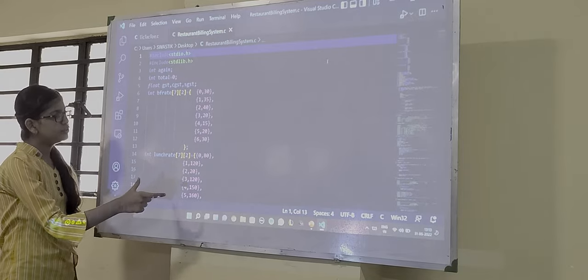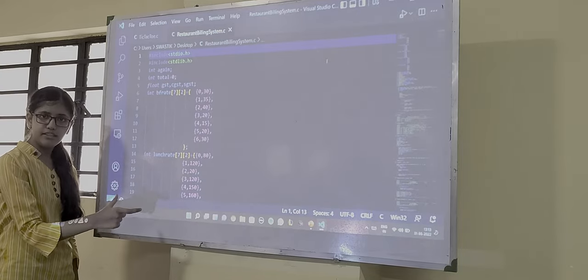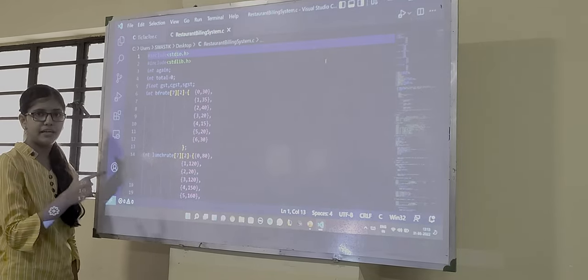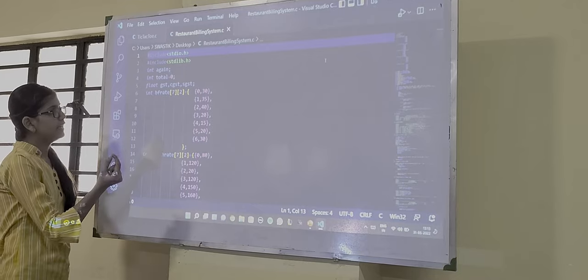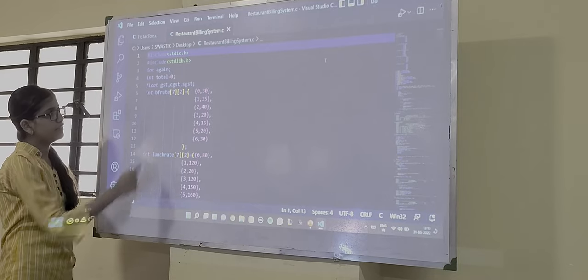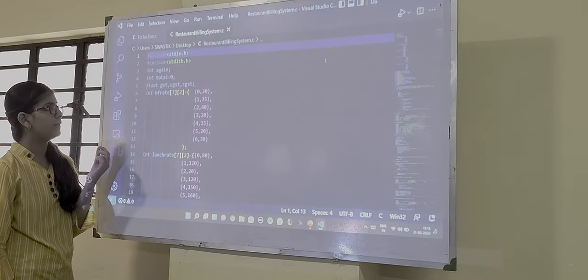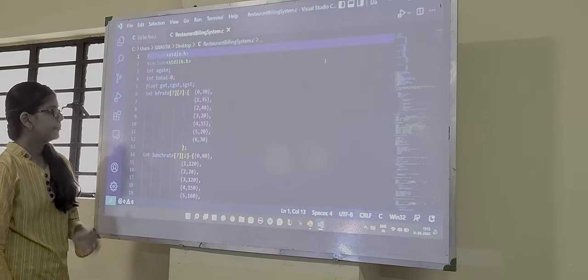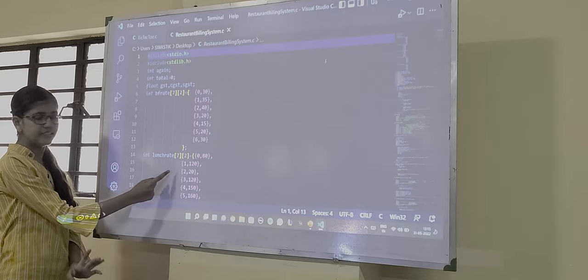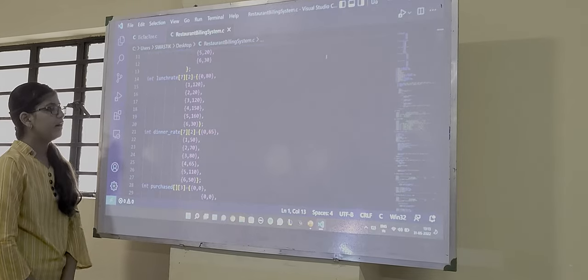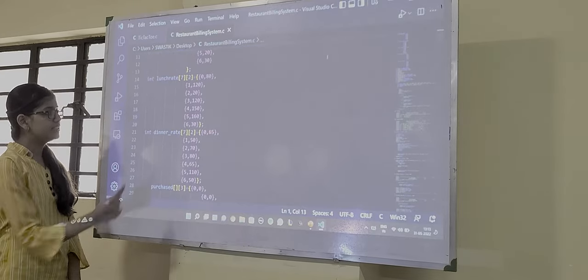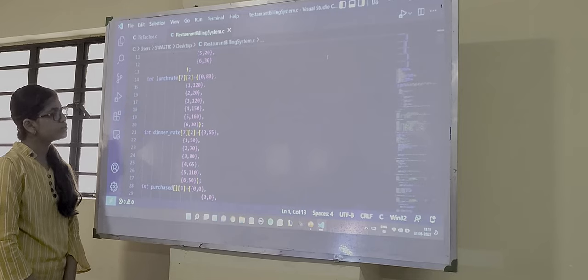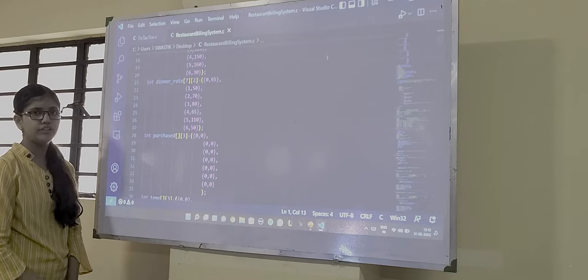Then we have used two dimensional array for the rates which were given in the menu. So for the breakfast rate we have used the array BFRATE. Then we have used another array, lunch rate for the rates of lunch and then dinner rate.